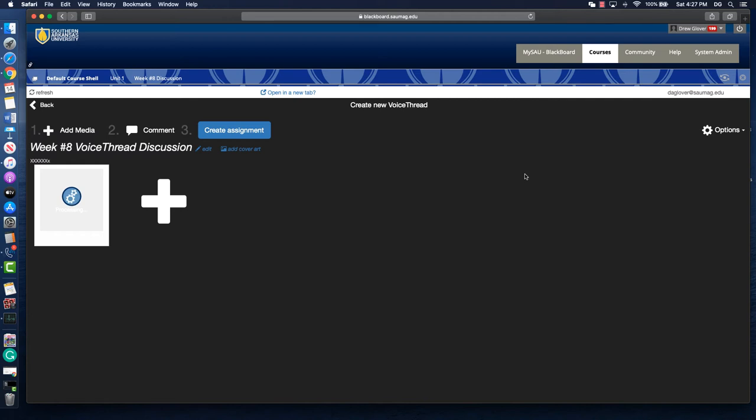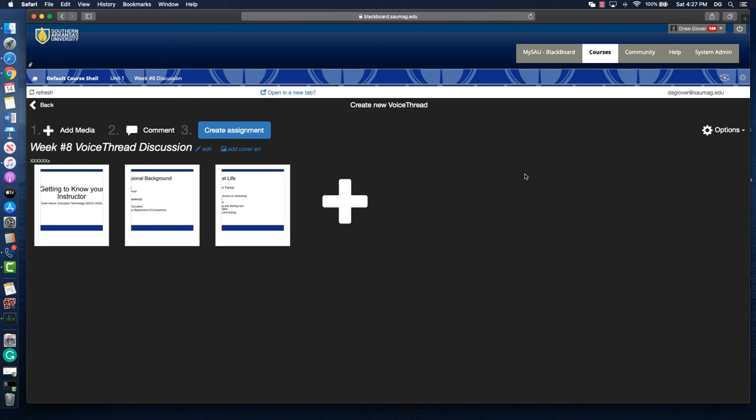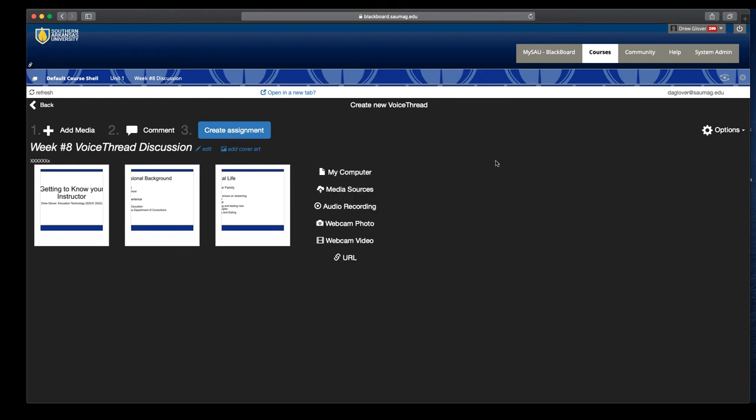It'll take it a second to process. If you've got a large PowerPoint, you're going to want to give it some time. It does not pick up on any voiceover, so really all you're going to get is the slides and you'll be getting your voiceover through VoiceThread. Okay, so my slides are here.